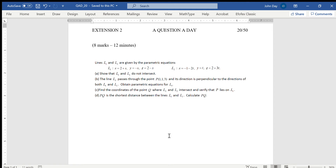If they do not intersect, then our sets of simultaneous equations will be inconsistent. So I'm going to solve a pair of them and then substitute that into the third set, and that shouldn't work if they're inconsistent — which will show they don't intersect.